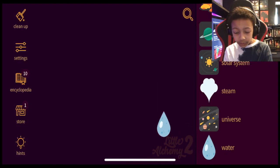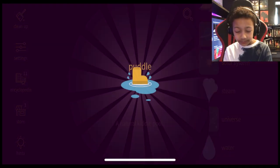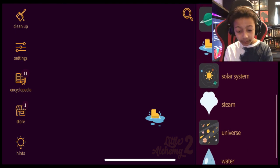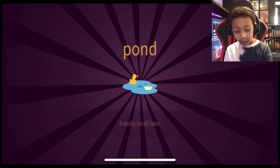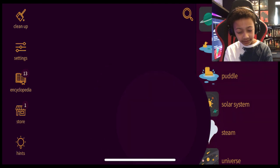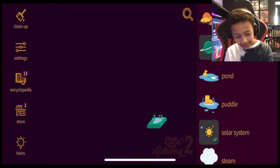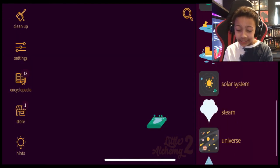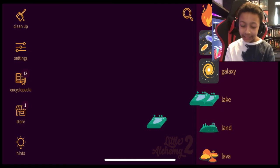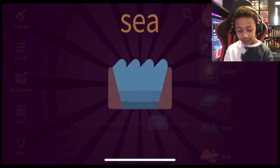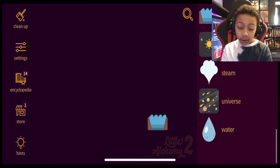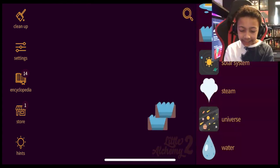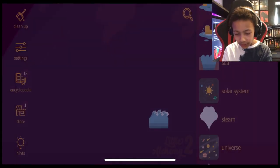Water plus water equals puddle. You know what I'm going to do right now. Puddle plus puddle equals pond. Pond plus pond equals lake. Let's stop there. Not really. Lake plus lake equals sea. Okay. That's the sea. We should stop there. Right? Nope. Sea plus sea equals ocean.